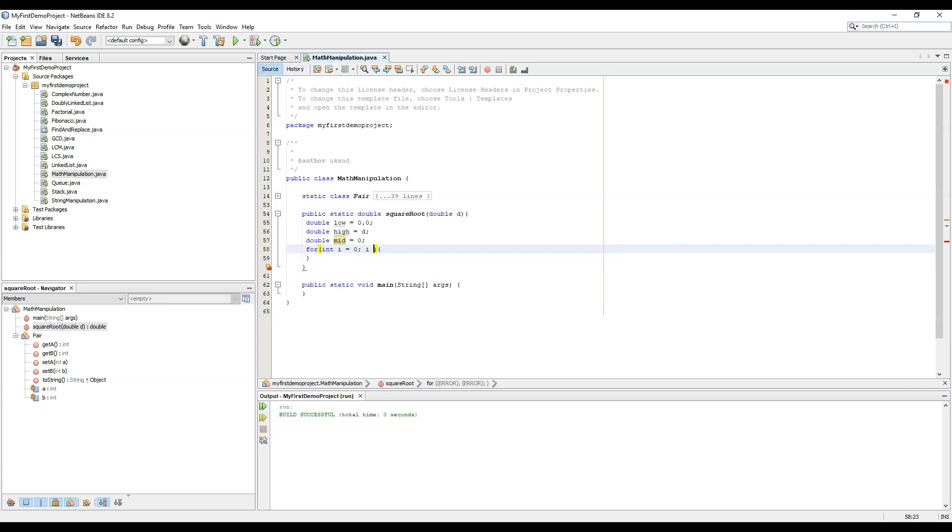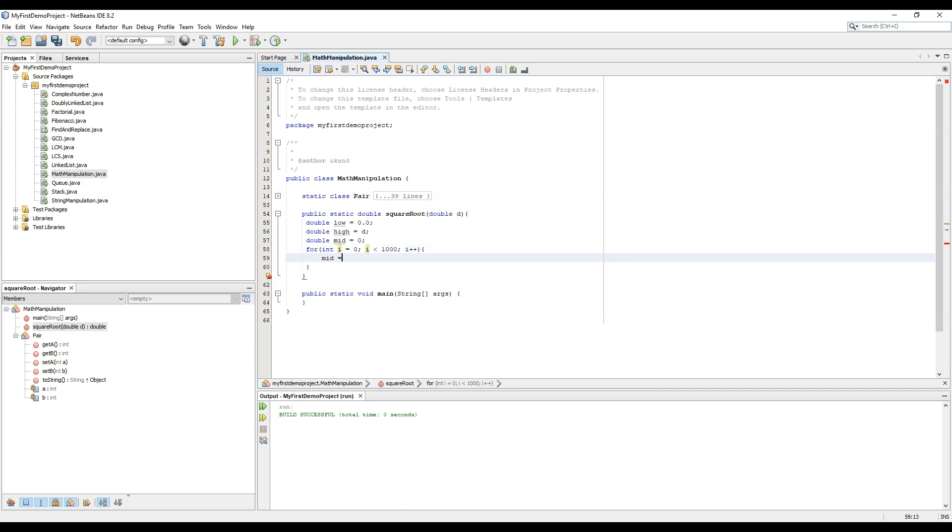So we will define mid equal to low plus high by 2. We'll use the bracket here.